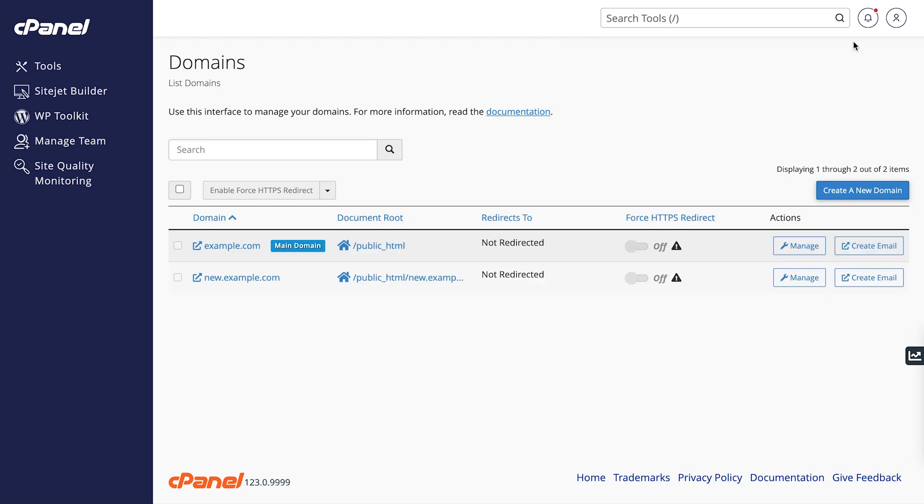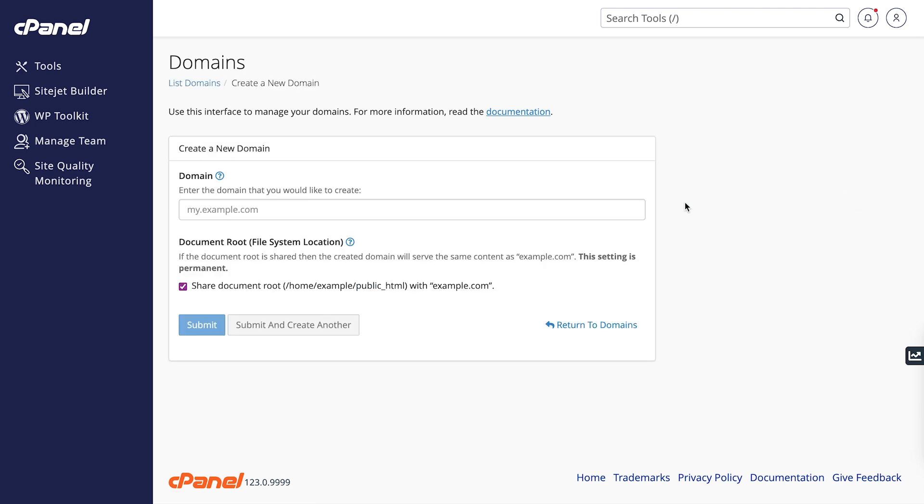Now let's do something a little more complex. We're going to create a subdomain for the domain example.com. To do this, click Create a new domain, like we did before.